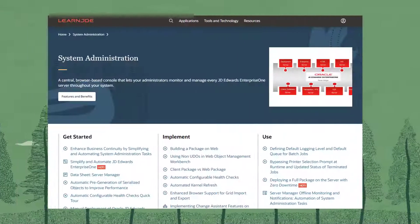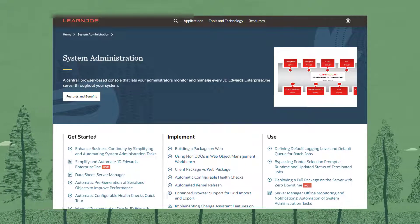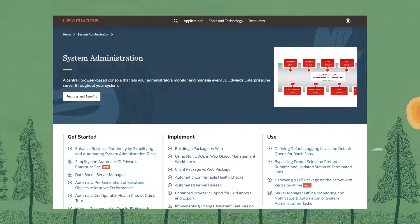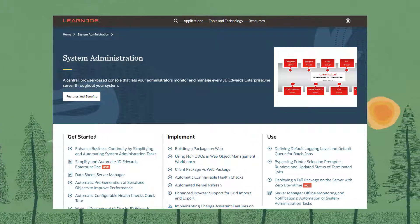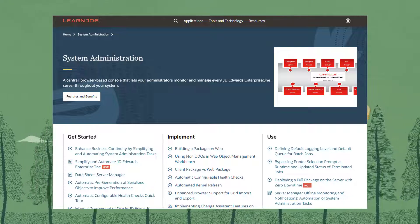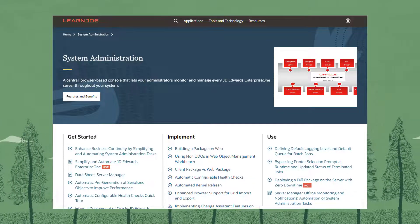For more information on AIS Server and Managed Instances, visit LearnJD.com. Thank you.